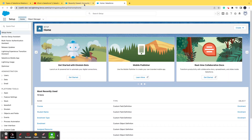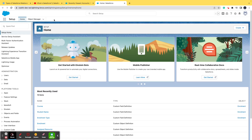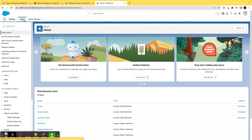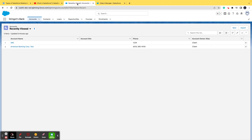Let's go to setup by clicking the gear icon. Master-detail means there is a master and there is a child — master and detail — it's the same thing. When you create two objects such that one object's existence is dependent upon the other, that is when master-detail comes into the picture. I'll give you an example on the UI and then we'll see the field.